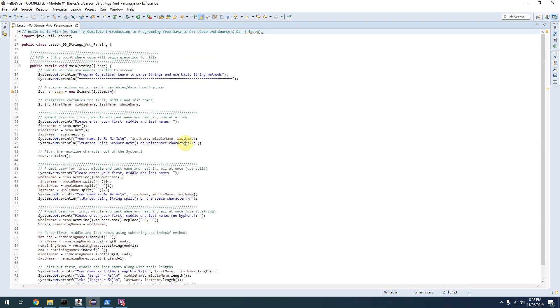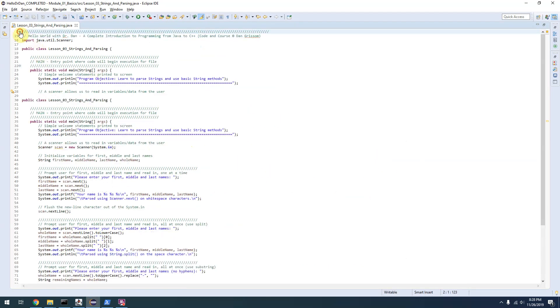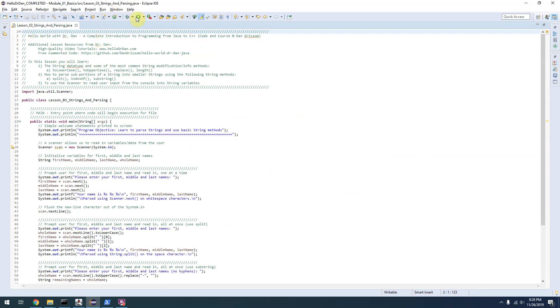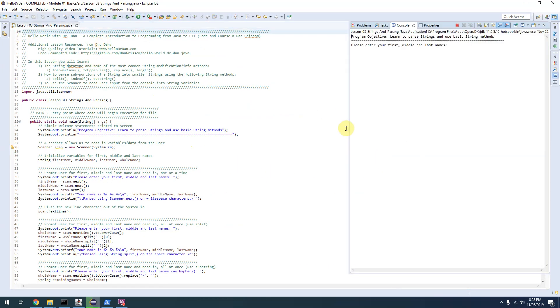If we look at our code example for this lesson, I'm going to run it and see what happens. It asks me for a first, middle, and last name, so I'll type in something like Johnny Come Lately.